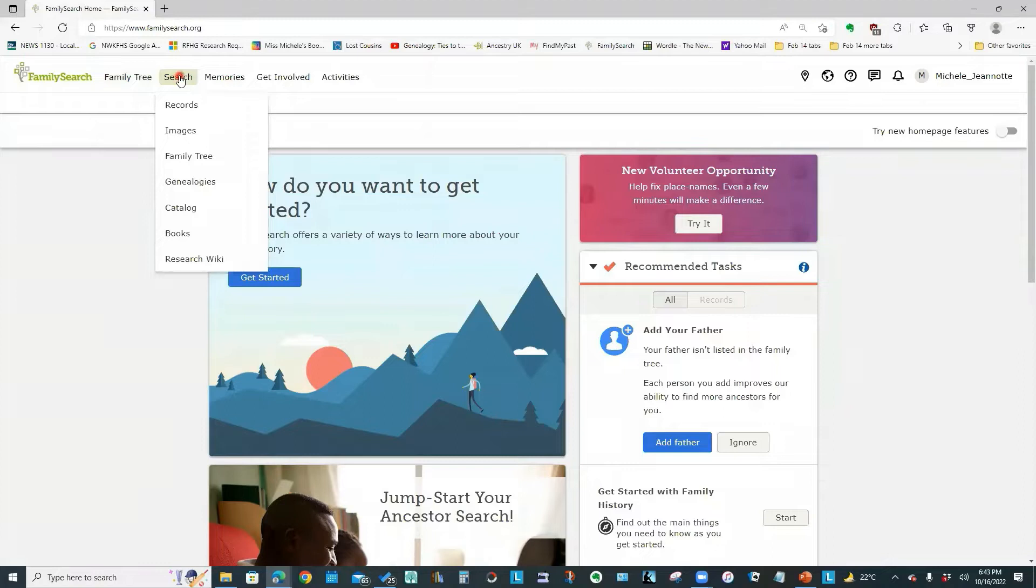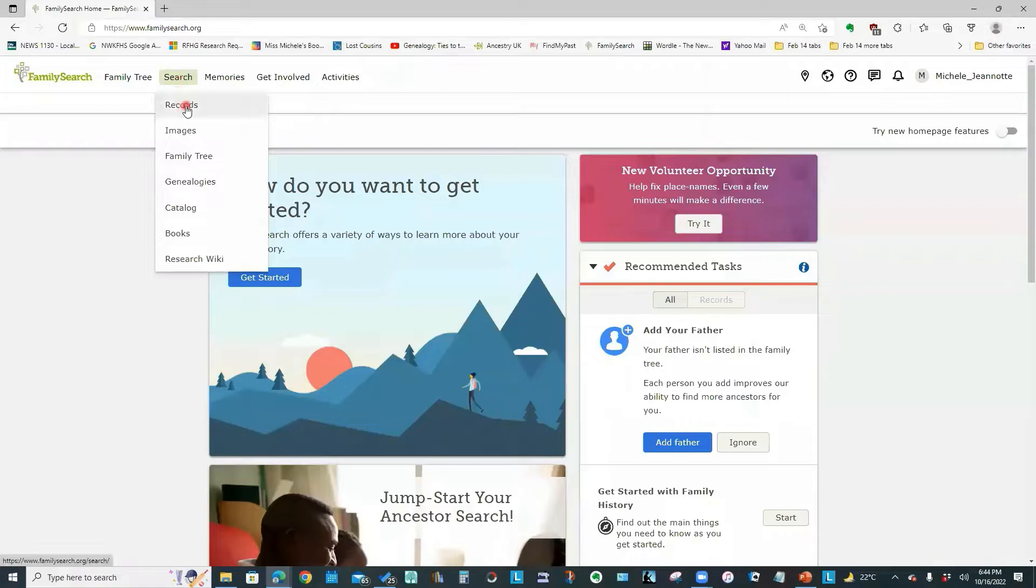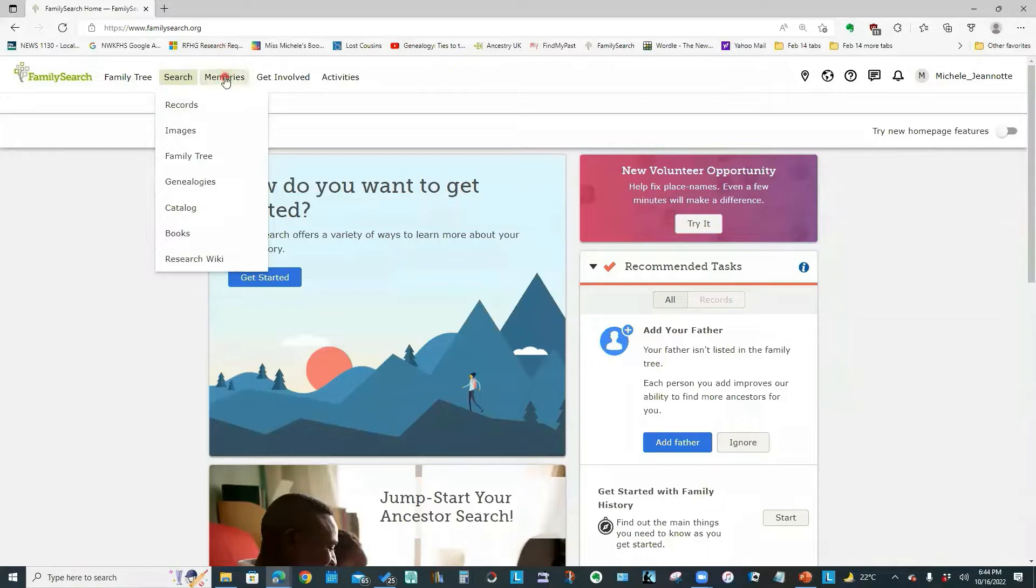Now the search menu is where we will be spending most of our focus today. And I find this is the menu I'm going into frequently. We're going to talk about searching records, searching the catalog, and we're going to take a look at something called the Research Wiki.